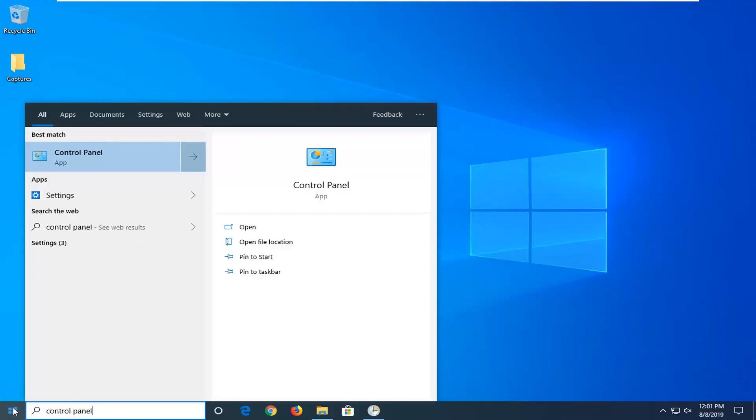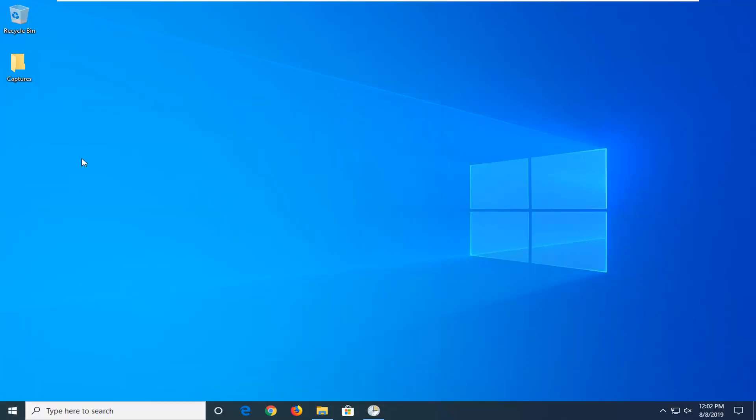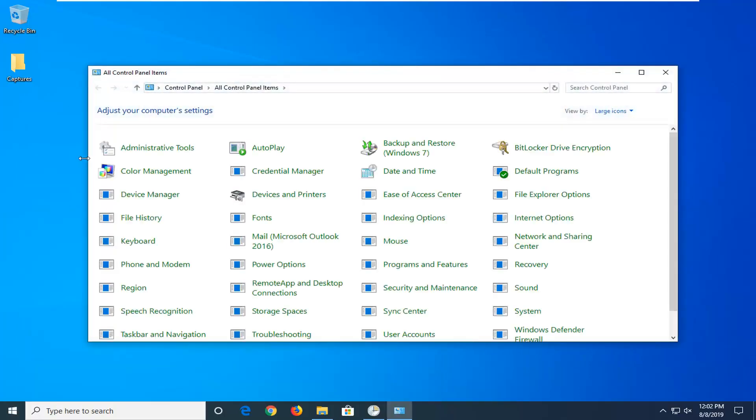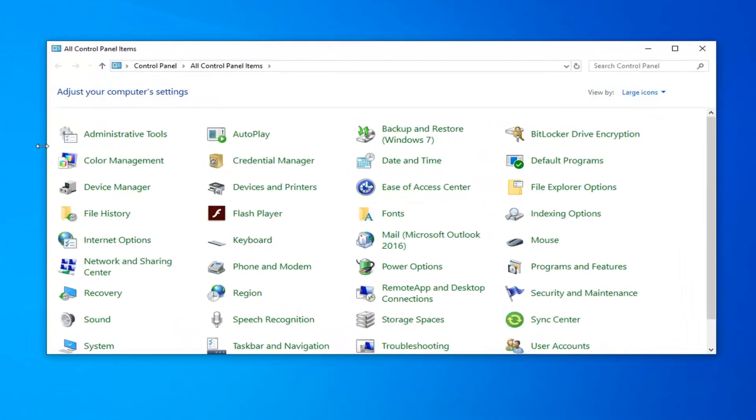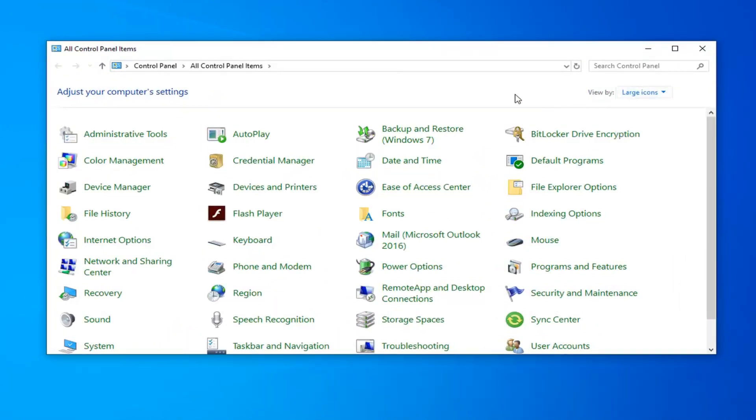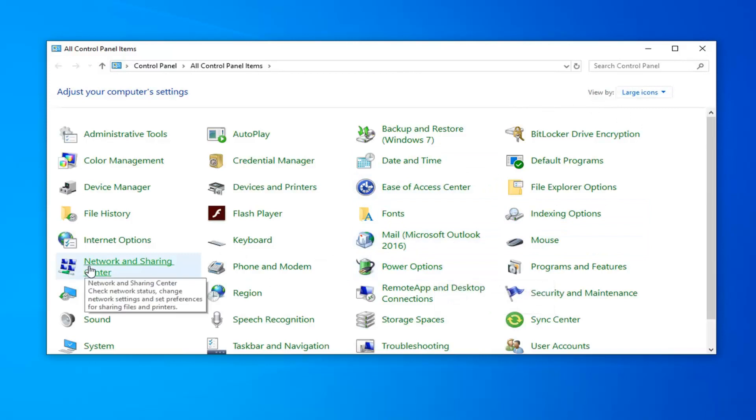Best match to come back with control panel right above app. Go ahead and left click on that. Set your view by at either large or small icons on the right side, and then select network and sharing center.